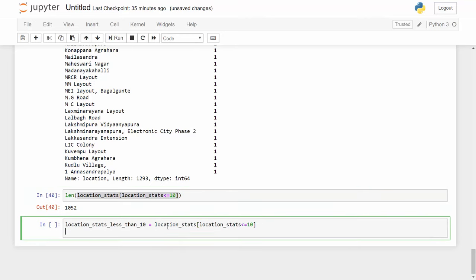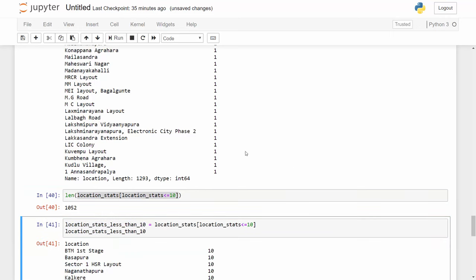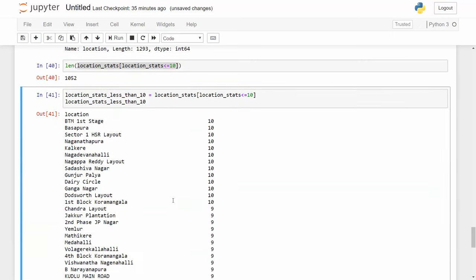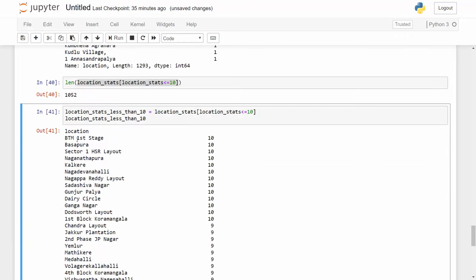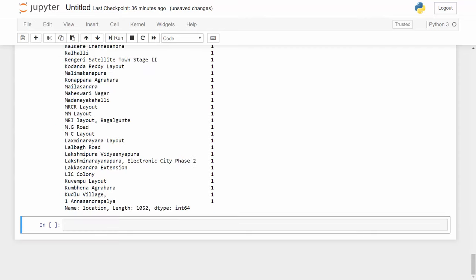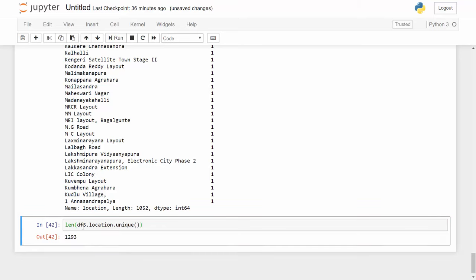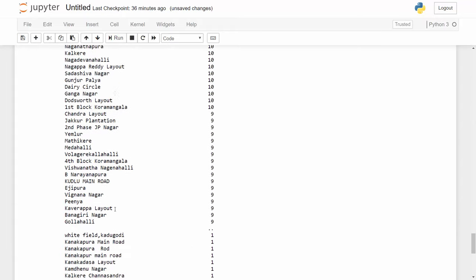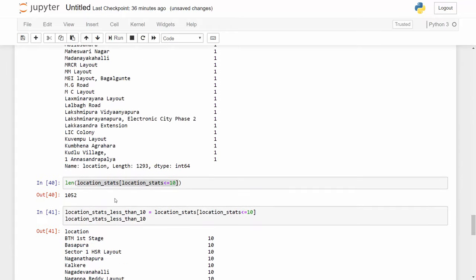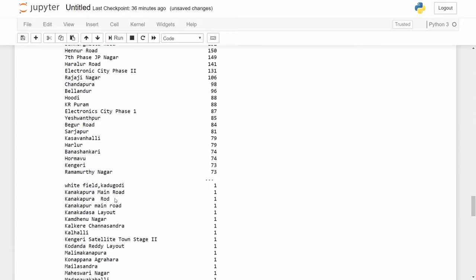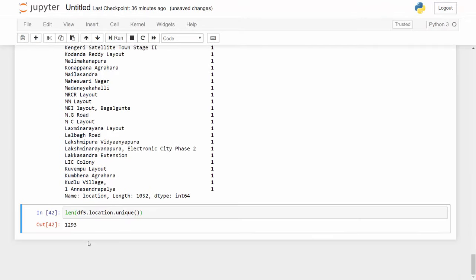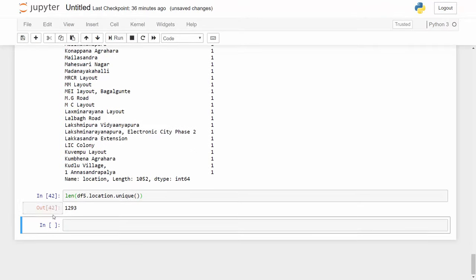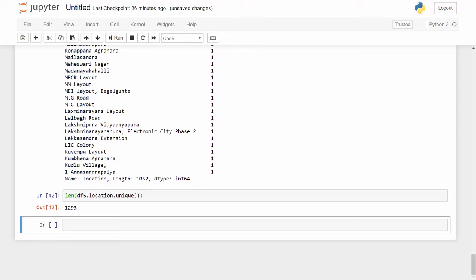Let me see which locations have these less than 10 data points. So all these locations you see, I can put all of these locations into a general category called 'other'. And before I do that I will just print total number of unique locations in my data frame. So my df5 here, you can see that I'm still at df5, it has 1293 locations as unique locations.